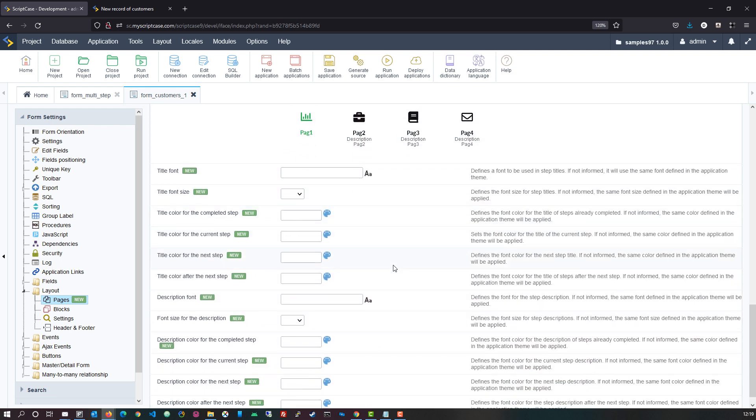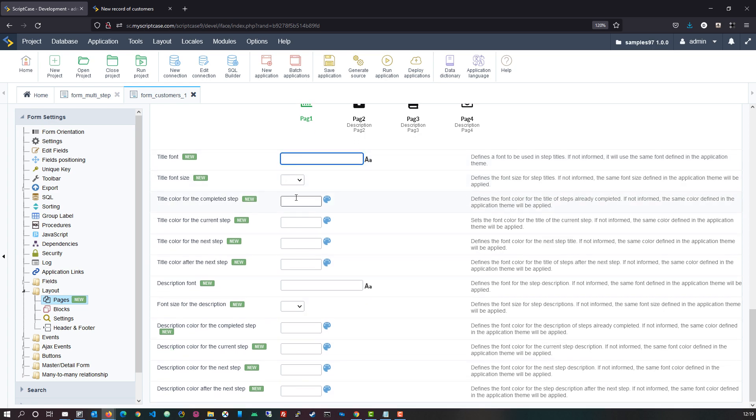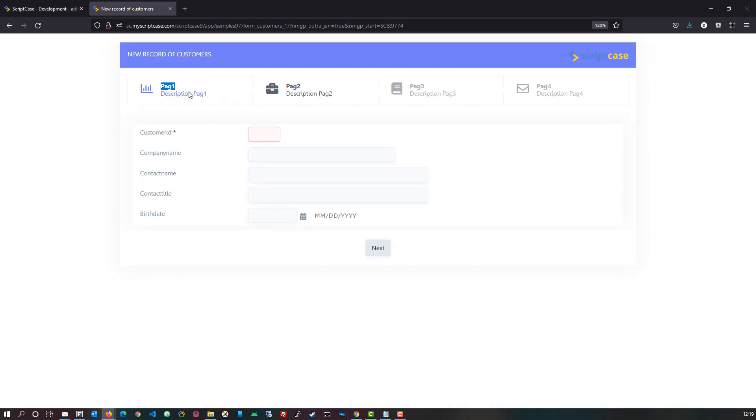Scrolling down further we can then also adjust the title, the font size, the color of the combined steps as well as the current step, the next step, the color of the title, the font sizes. So we can adjust each and every element of our new form wizard application that we can then generate within Scriptcase.